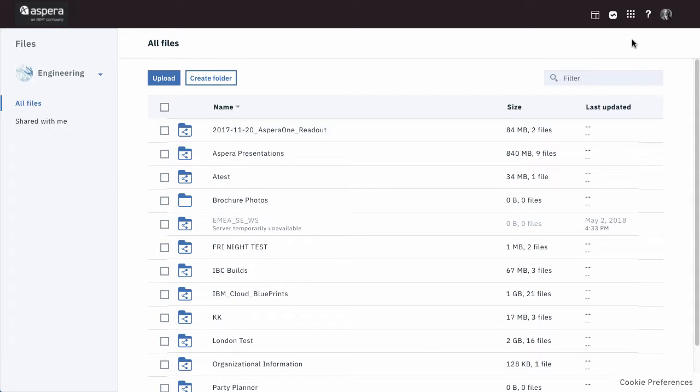All the features of Aspera Files you know and depend on are here, and this video will walk you through them in this new Aspera on Cloud interface.